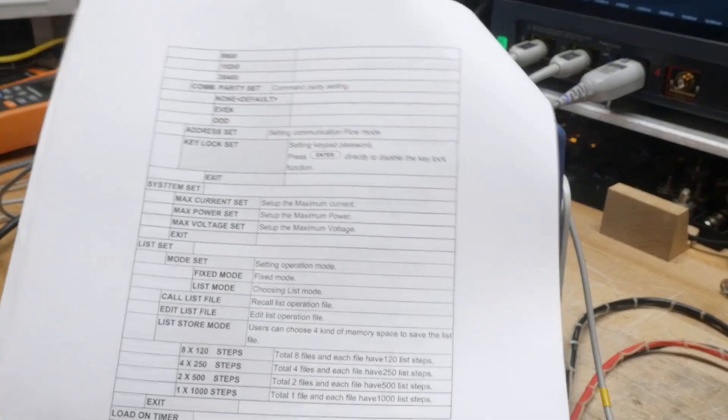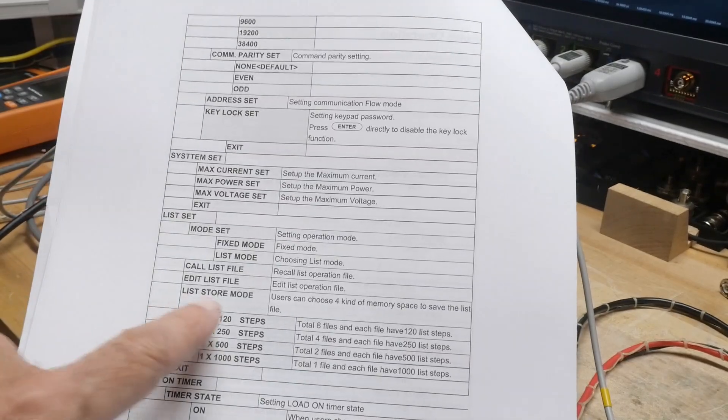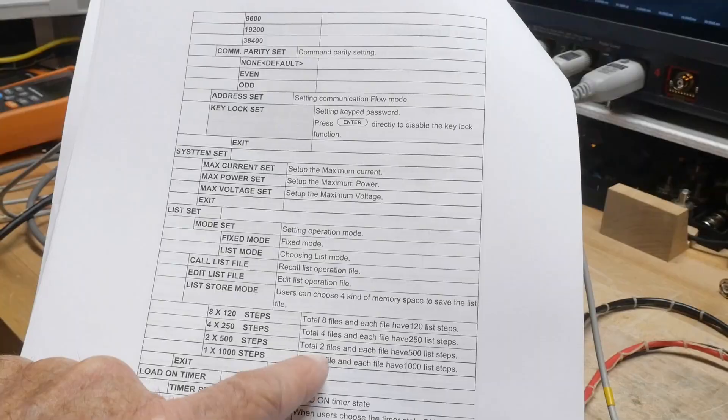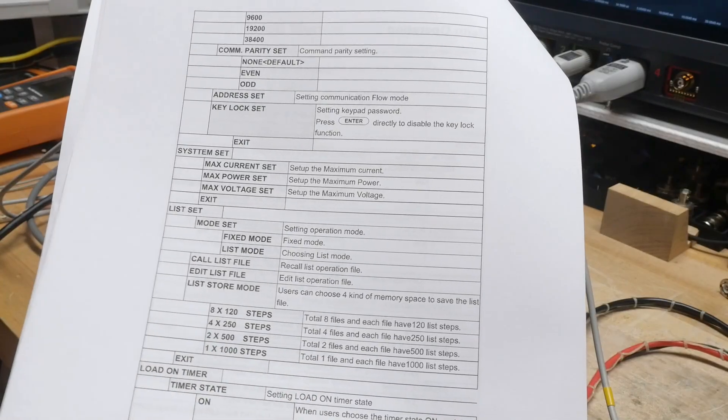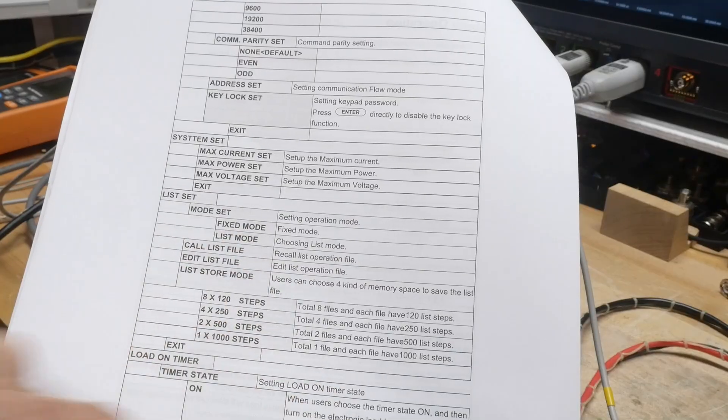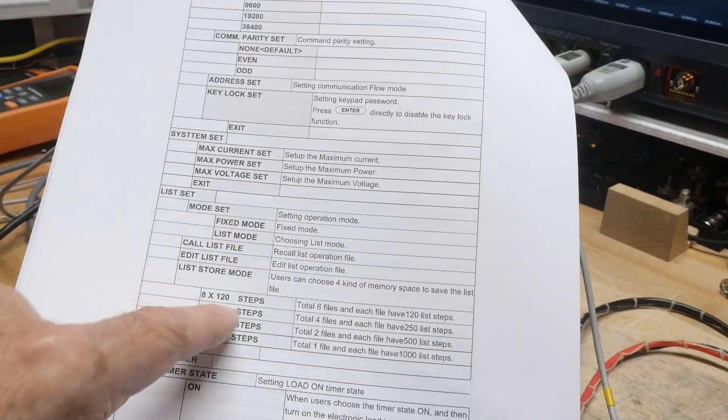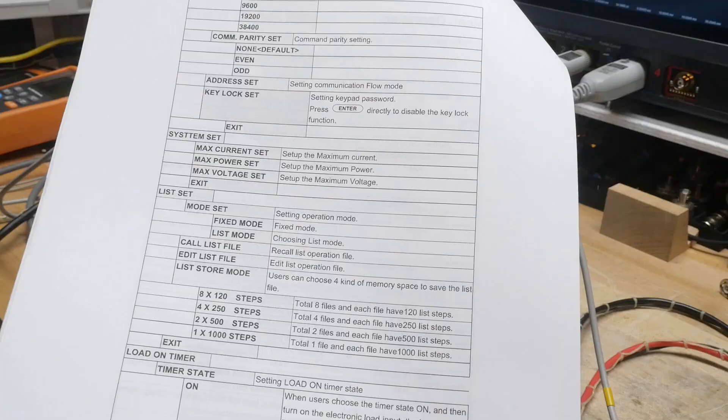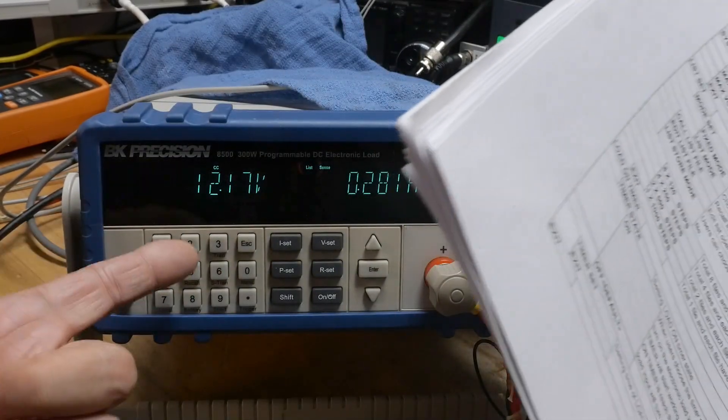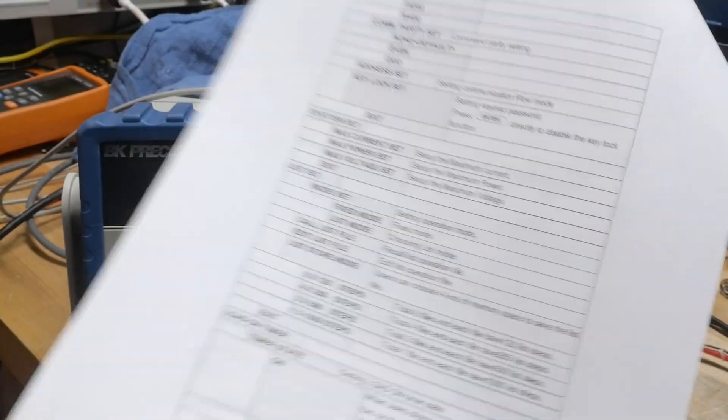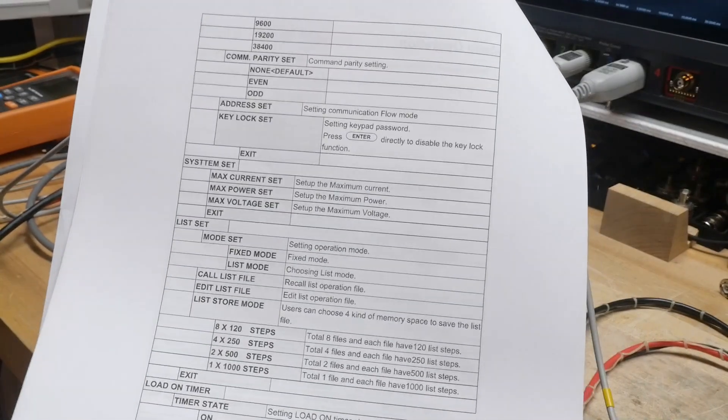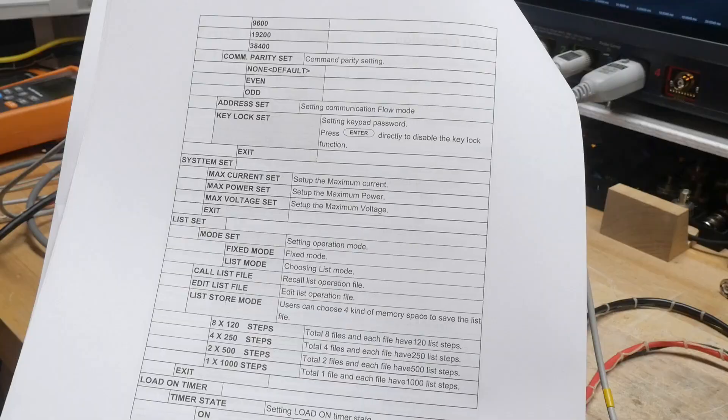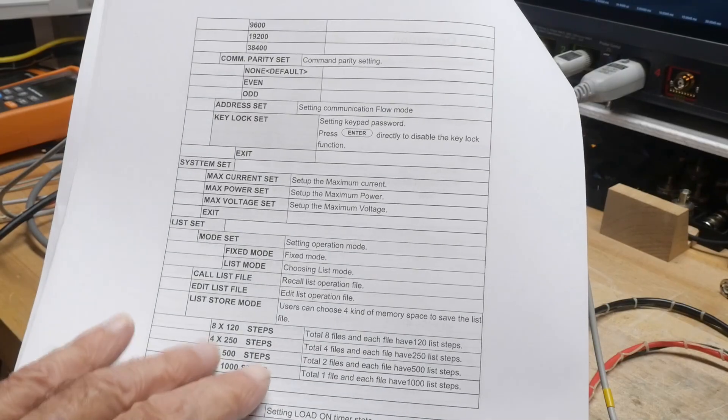Now, the list function is very interesting. So the list function, you can have one file that has a thousand different levels, or you can have two files that have 500 levels, or eight files that have 120 different levels. And that's the memory limitation of the machine, the EEPROM - it remembers all of this.